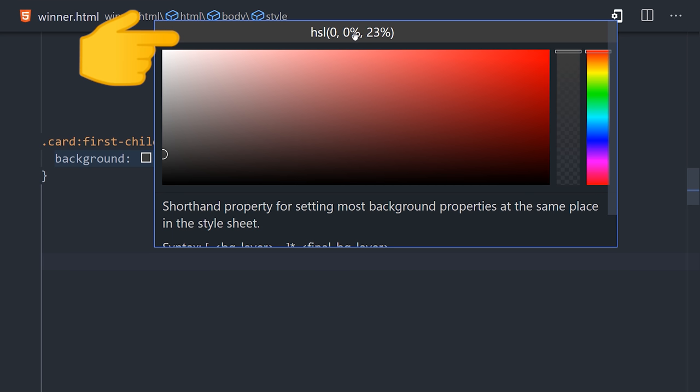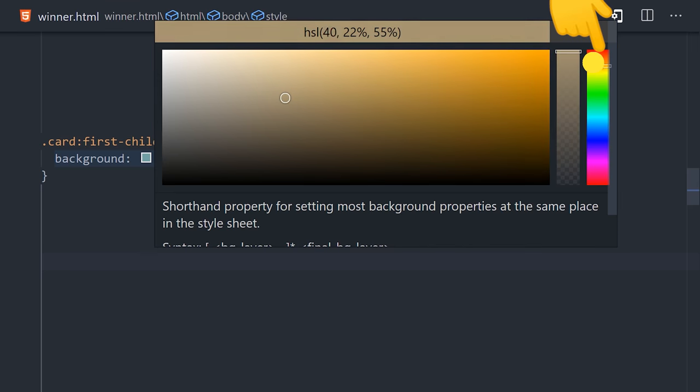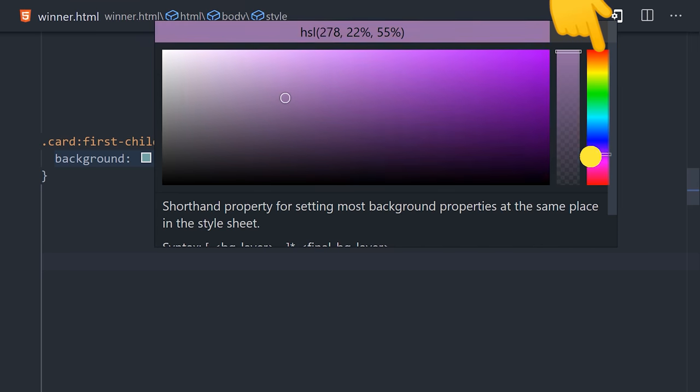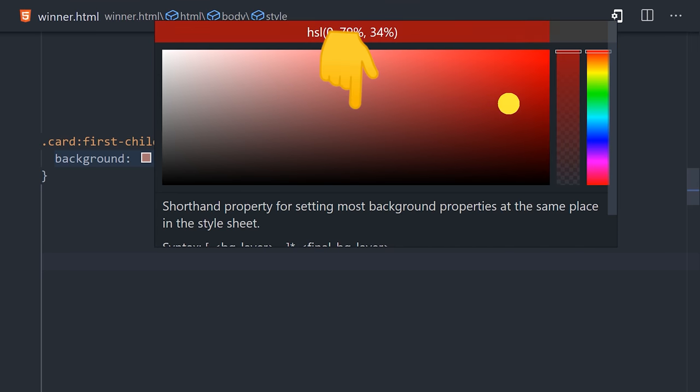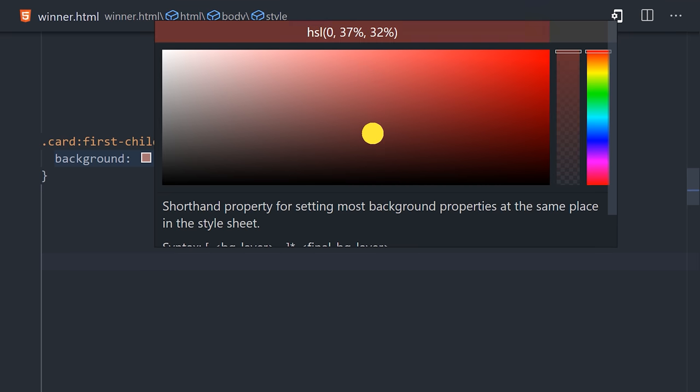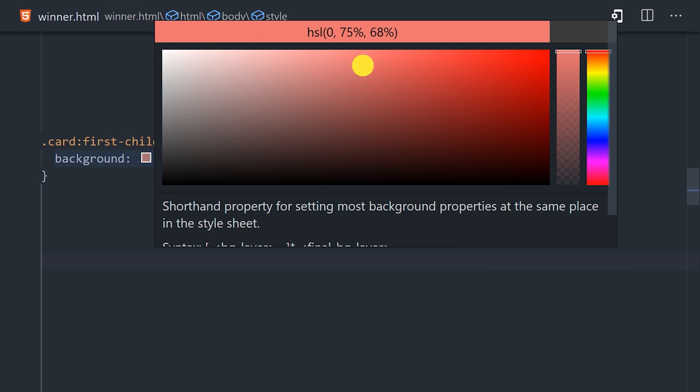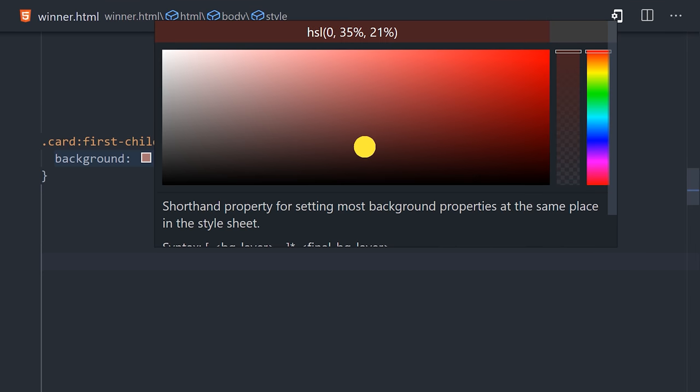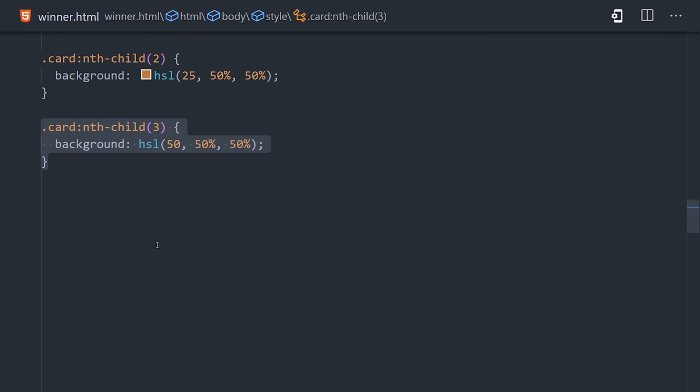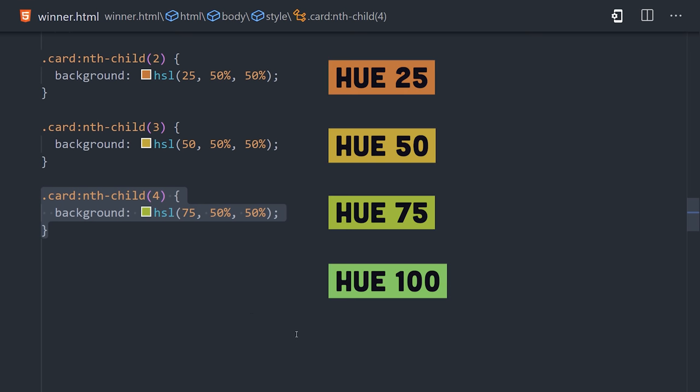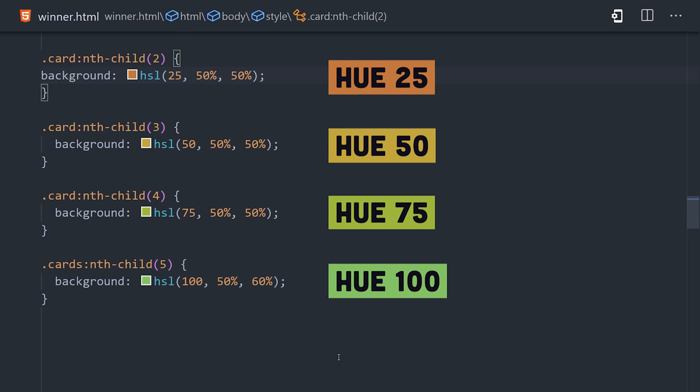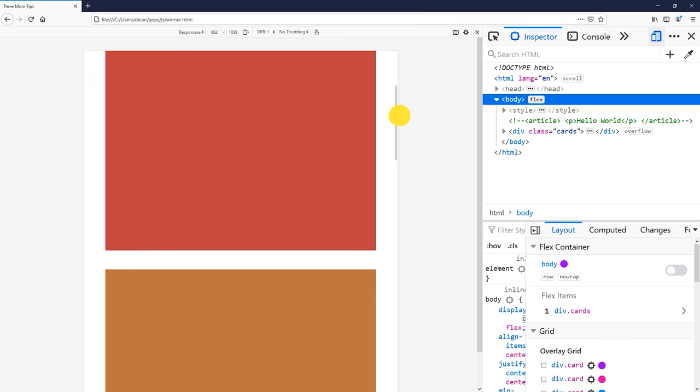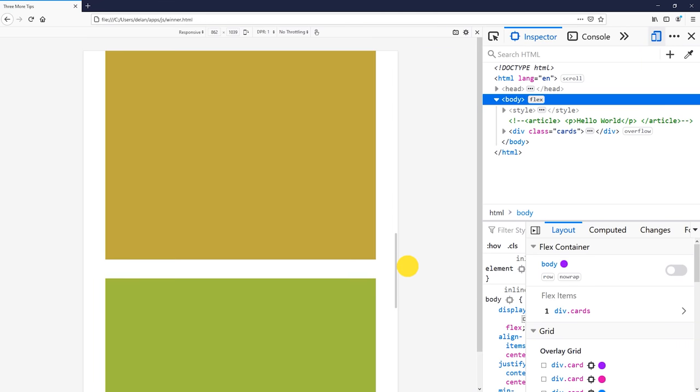On the right, you'll notice we have our hue control, which controls the color itself. Then on the main box, if you move from left to right, it will control the saturation or intensity of the color. And if you move up and down, it will control the lightness or brightness of it. And optionally, you can add a fourth value for opacity. What's really cool though, is if you want to make a color palette quickly, you can simply choose a saturation and lightness, then increment the hue by a certain amount, like 25 in this case. And now we have a bunch of colors that look like they belong together.